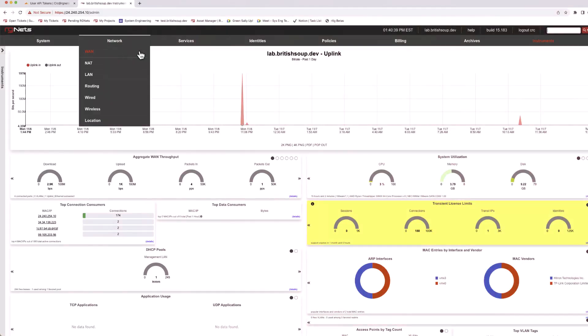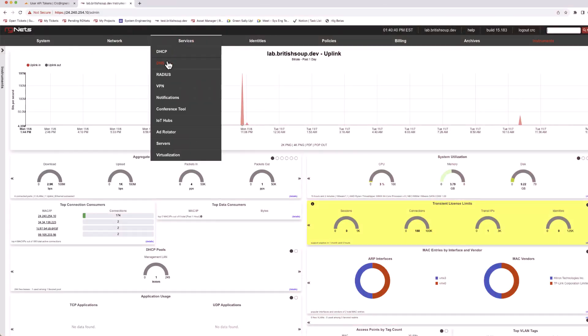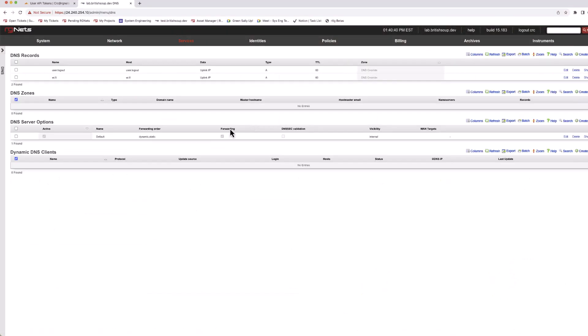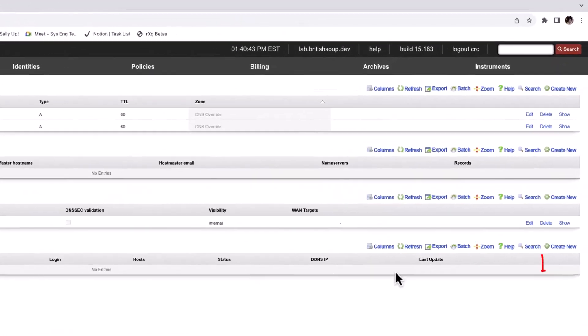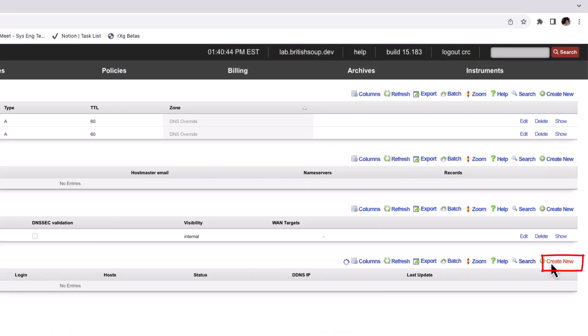Now return to the RxG. Navigate to Services, DNS, and create a new entry in the Dynamic DNS Client Scaffold.